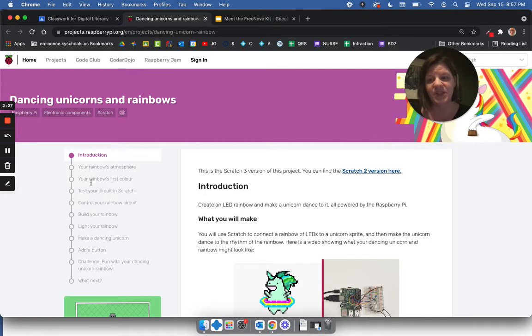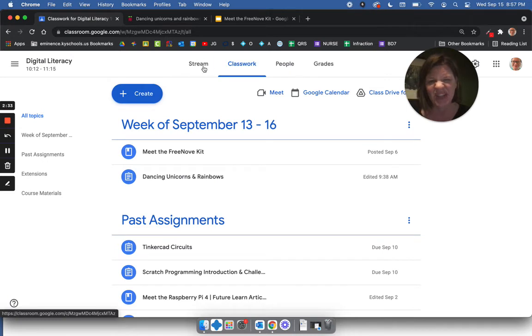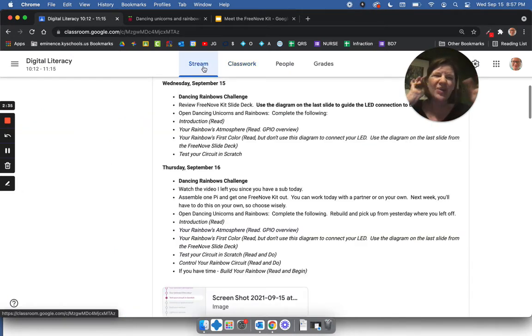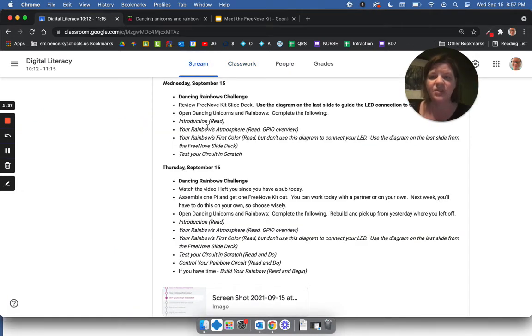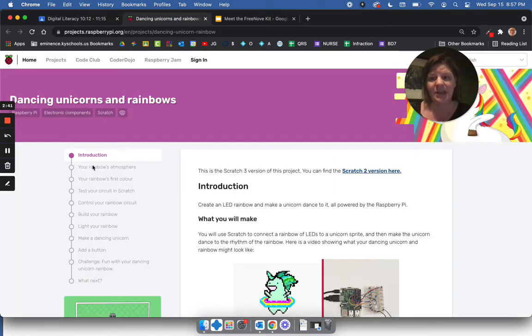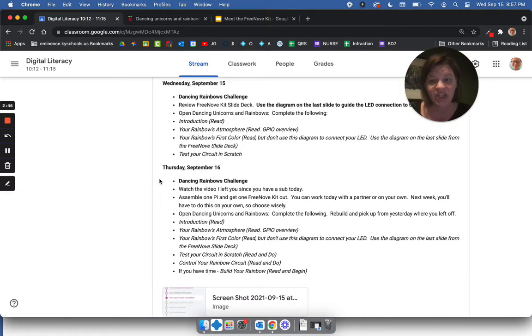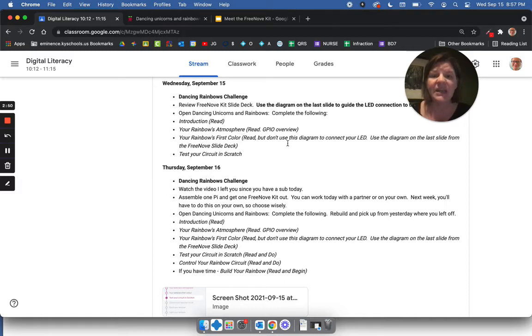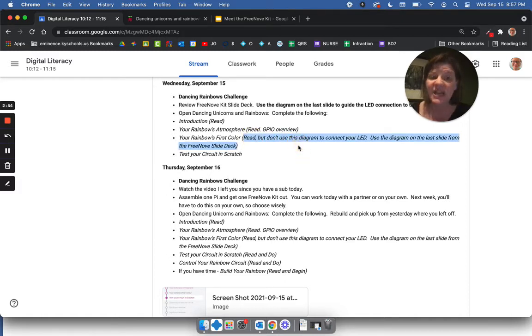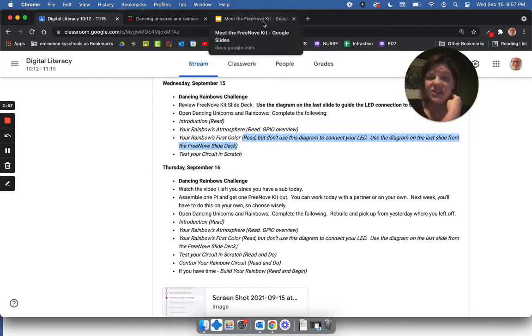I'm expecting you to read through these things. In the stream, I've left some details just to try to clarify. The introduction, read it. Your rainbow's atmosphere, read it. Your rainbow's first color, read. But don't use this diagram to connect your LED. Use the last diagram on the slide from the Free Nove slide deck.